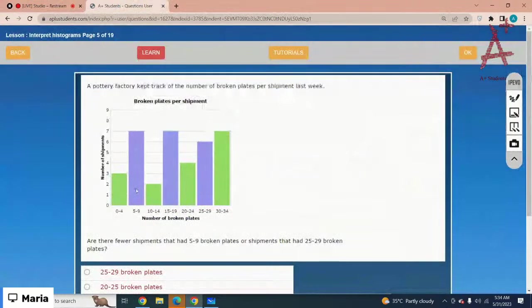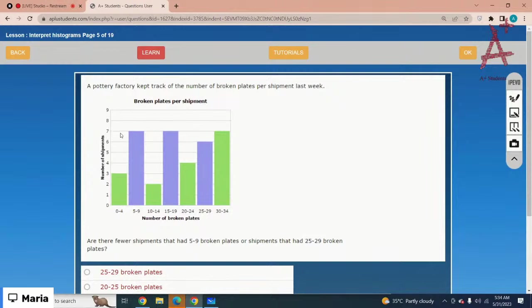A pottery factory kept track of the number of broken plates per shipment last week. Are there fewer shipments that had 5 to 9 broken plates or shipments that had 25 to 29 broken plates? The 5 to 9 range has 7 shipments and the 25 to 29 range has 6 shipments. That means 25 to 29 has fewer broken plates.